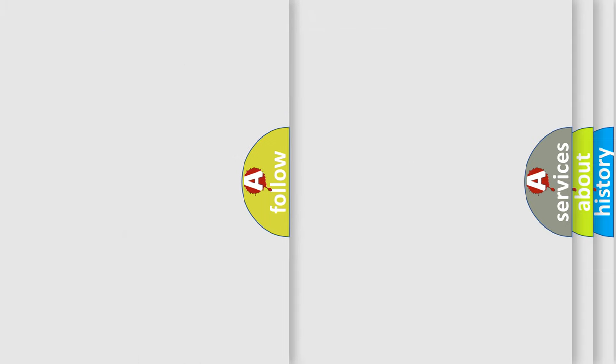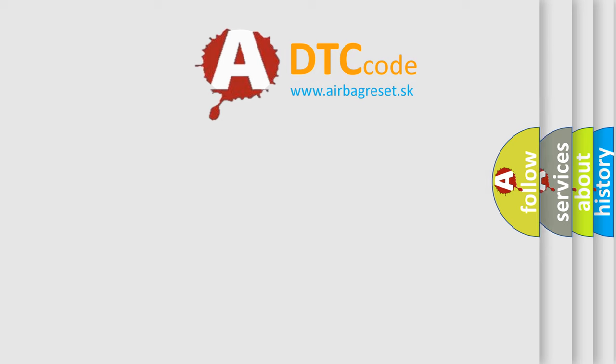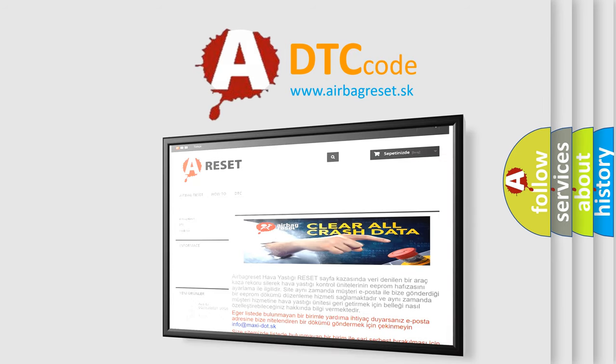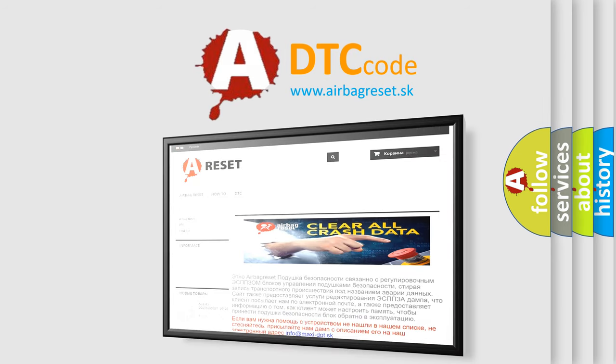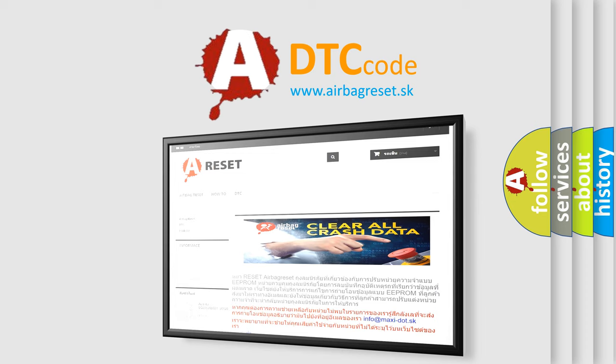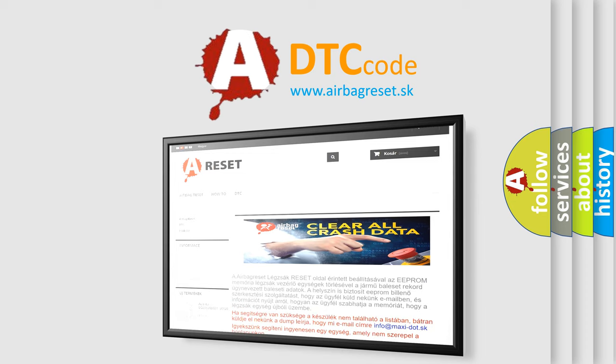The Airbag Reset website aims to provide information in 52 languages. Thank you for your attention and stay tuned for the next video.